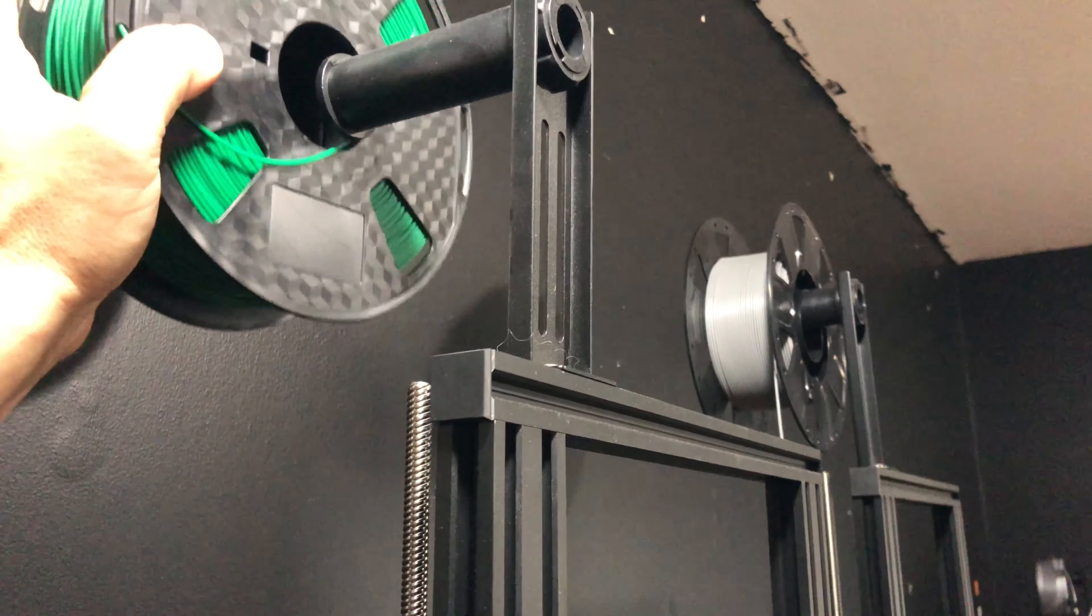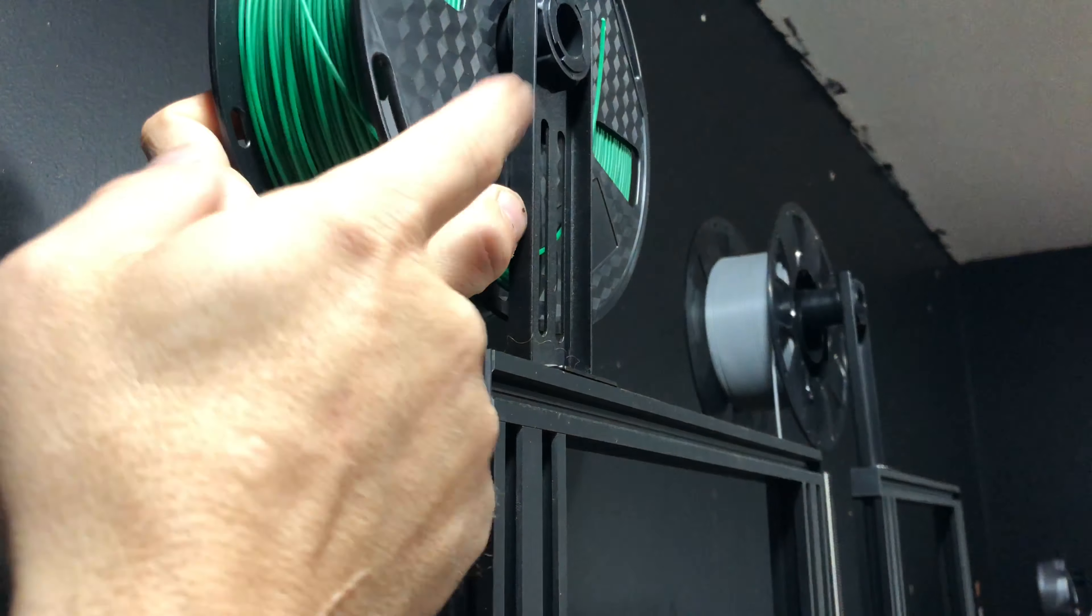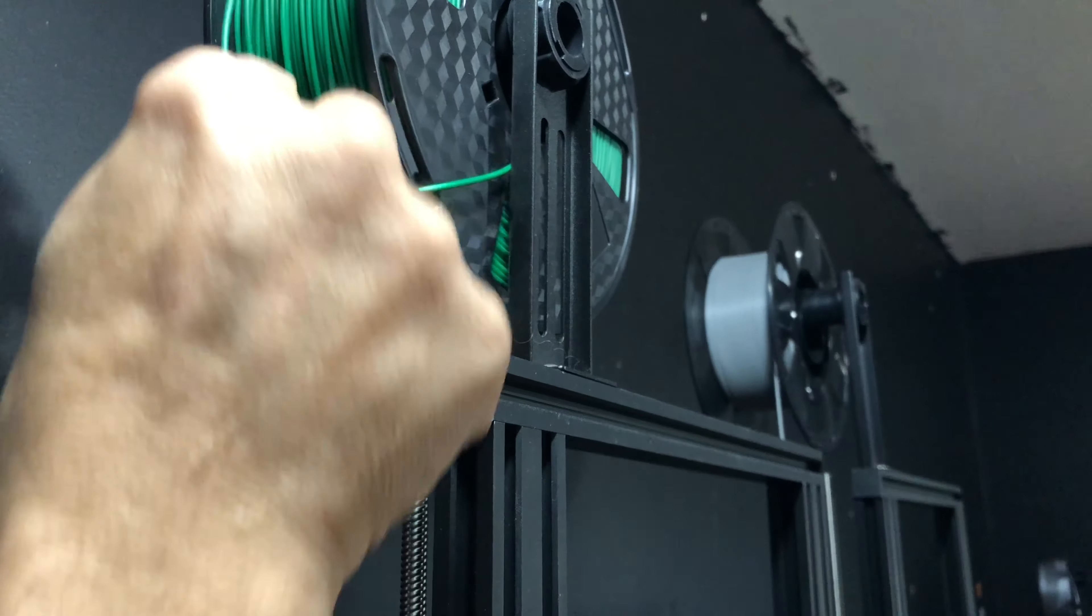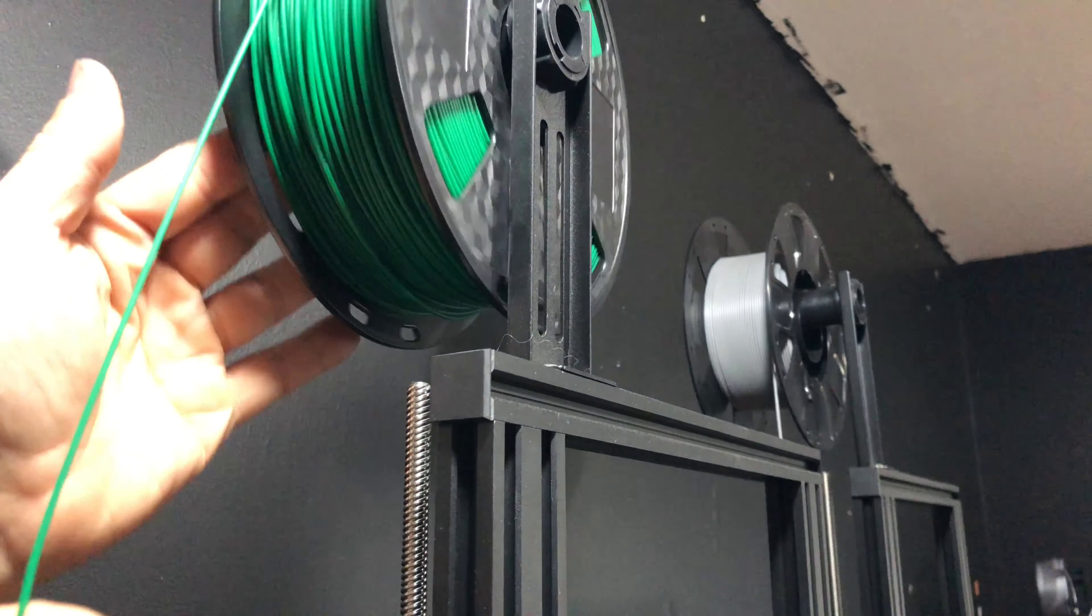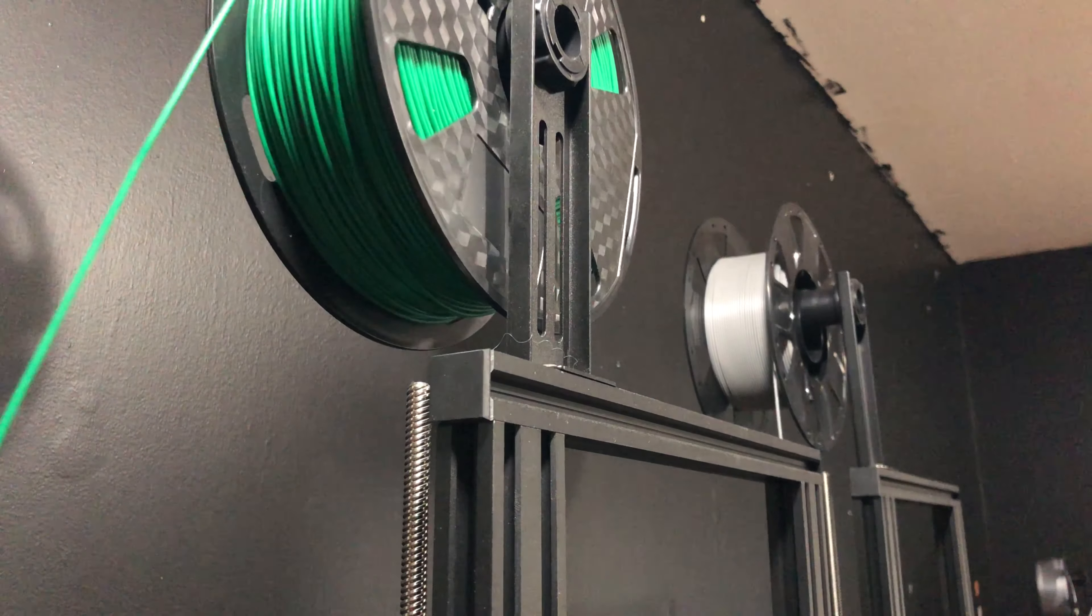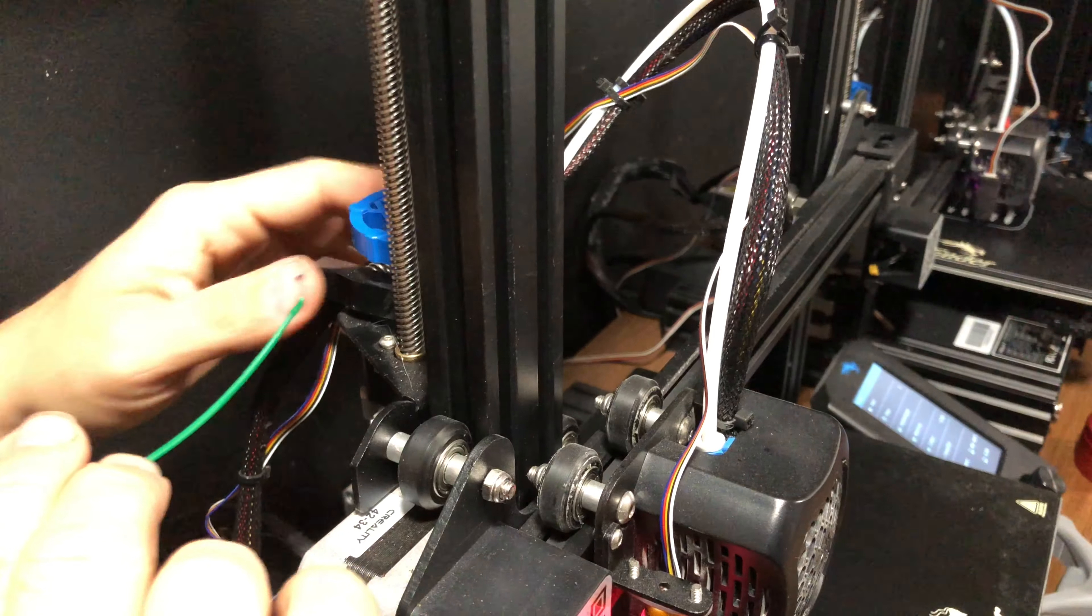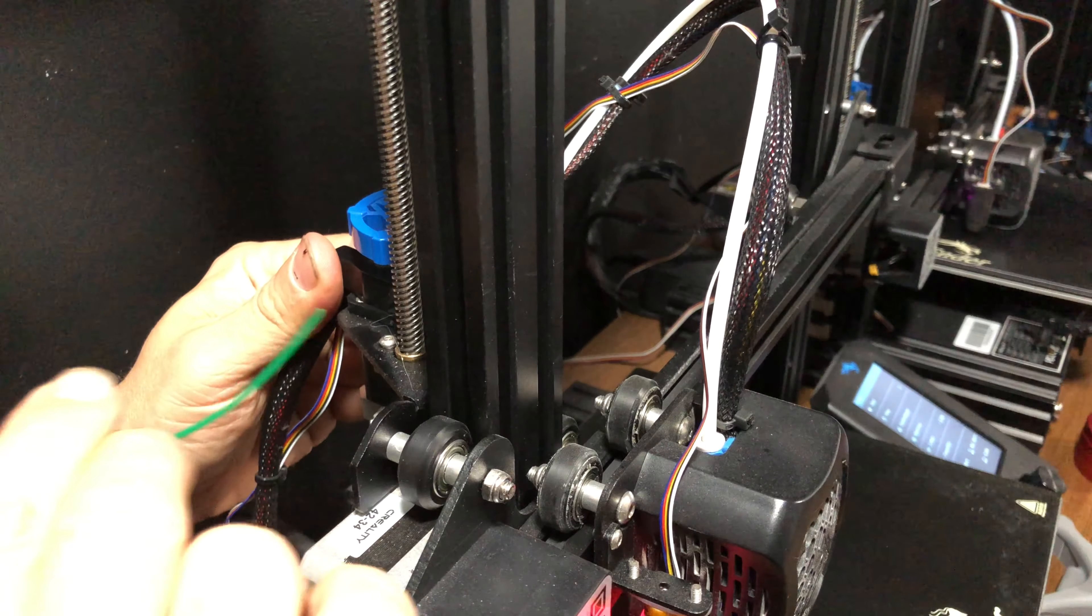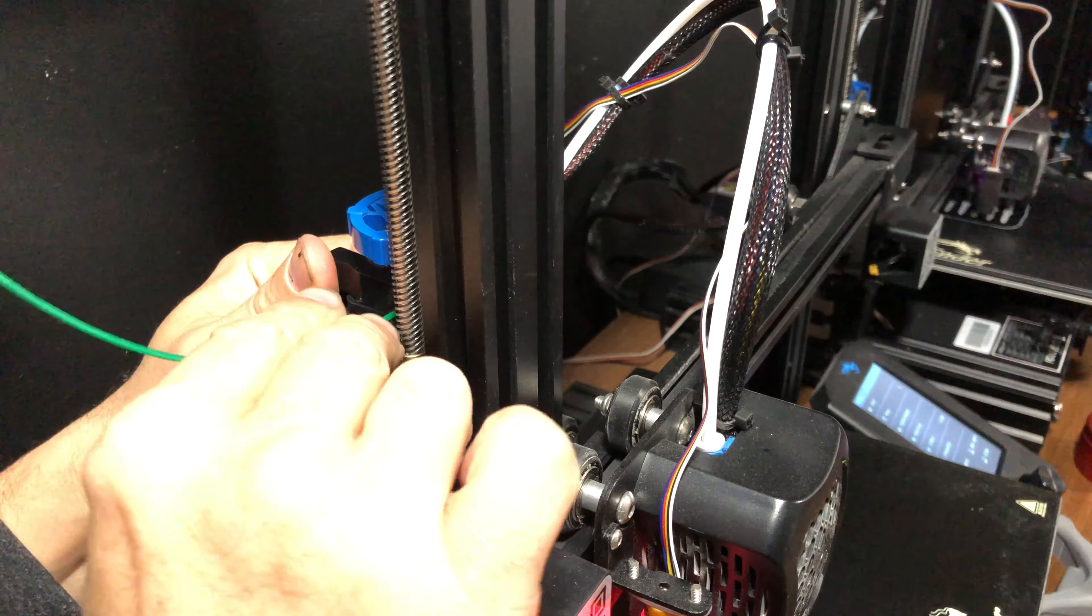You want to put your spool on keeping the tension on the PLA. You don't ever want it to get loose because then it can bird's nest to create snags. Bring it down, squeeze the extruder, and get this in.